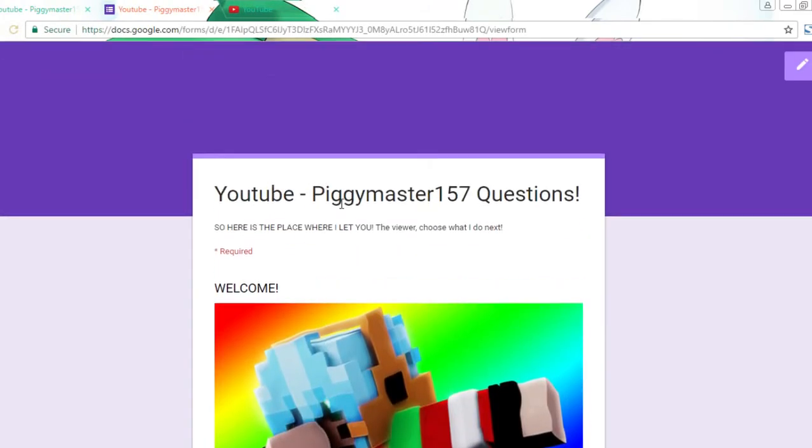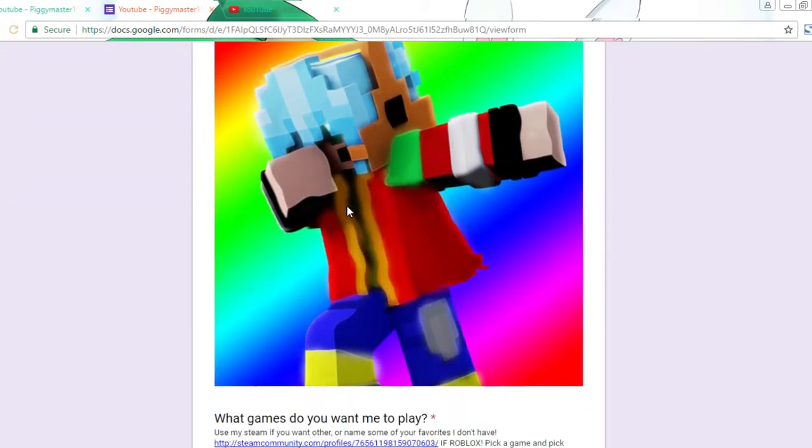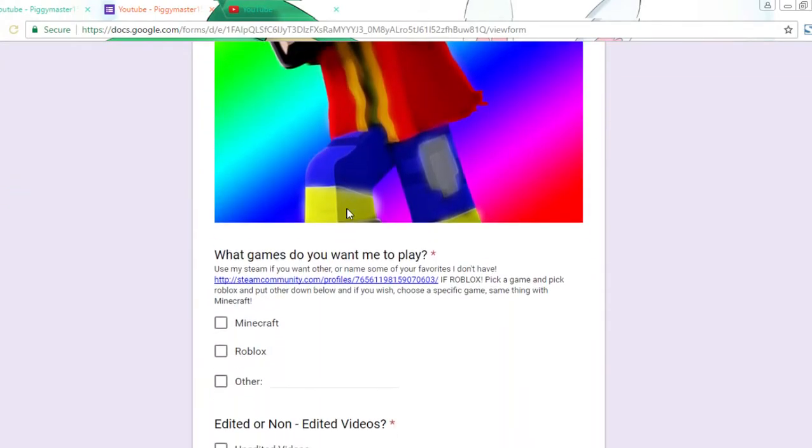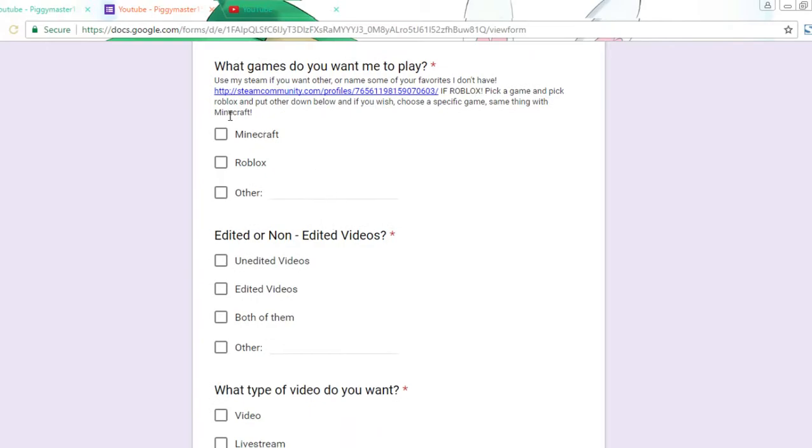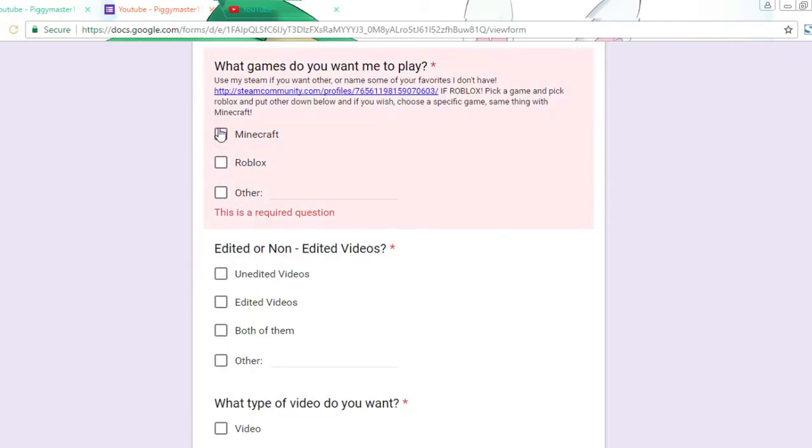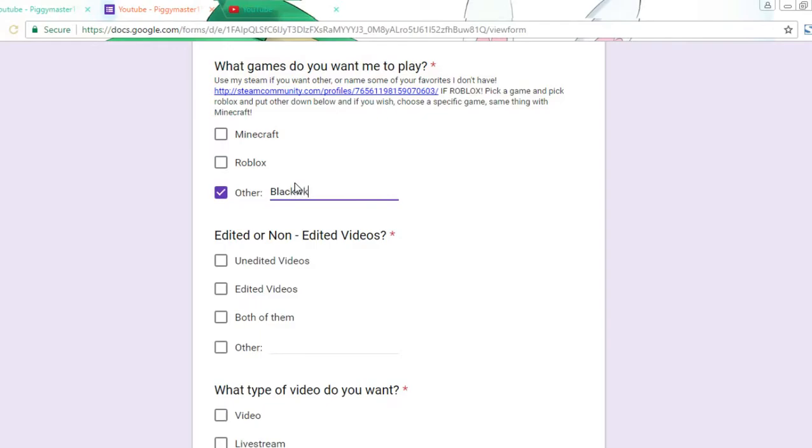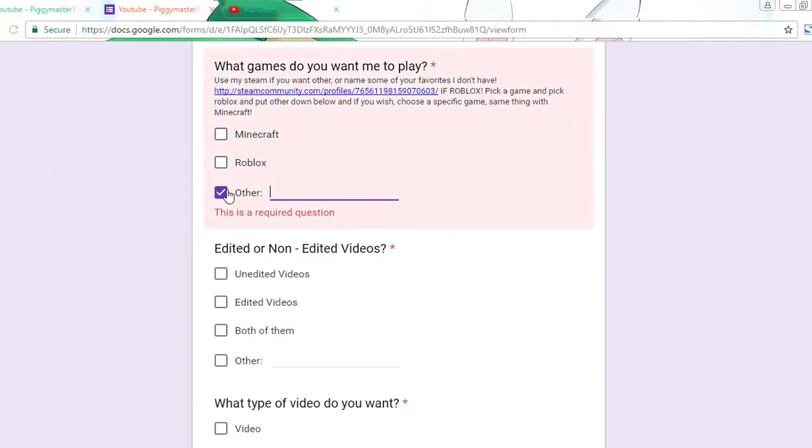So mostly this is like you choose what I should do next in my videos. First things first, I have my Steam account here and I have a couple choices right now - Minecraft and Roblox because those are my most famous things on my channel. And if you want to put other, you can type in something like a Blackwick video or Slime Rancher, it doesn't matter, just type it down there and I'll read it out.